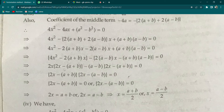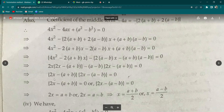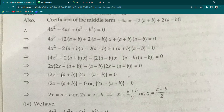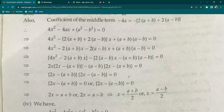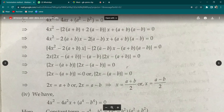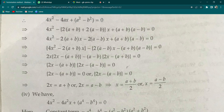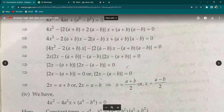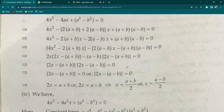Now from the whole expression, [2x - (a+b)] is common. So: [2x - (a+b)]·[2x - (a-b)] = 0. Either 2x - (a+b) = 0 → x = (a+b)/2, or 2x - (a-b) = 0 → x = (a-b)/2. So we have done two types: one where the coefficient of x² was 1, and one where it was 4.